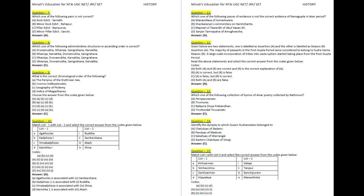Question 11. Which one of the following pieces of evidence is not the correct evidence of Rambupta in the later period? A. Mansur Lhasa of Someshwara. B. Shankaraya's commentary on Harshacharita. C. Mazhmat ul Tawarik of Abul Hasan Ali. D. Sanjan Tamirpatra of Amoghwarsha. Answer: A.